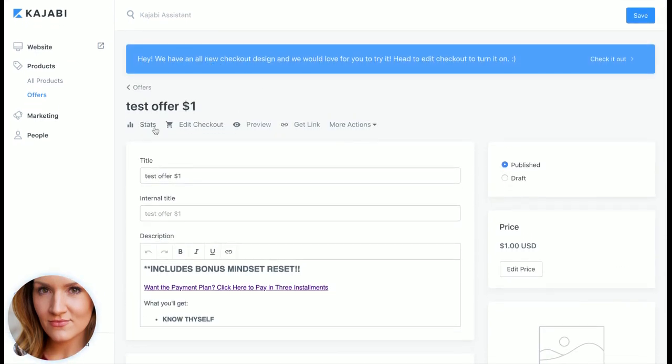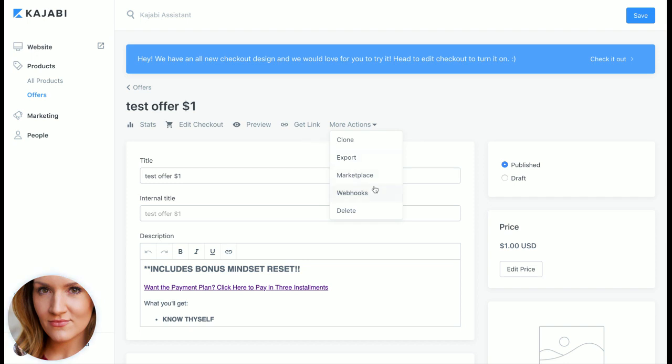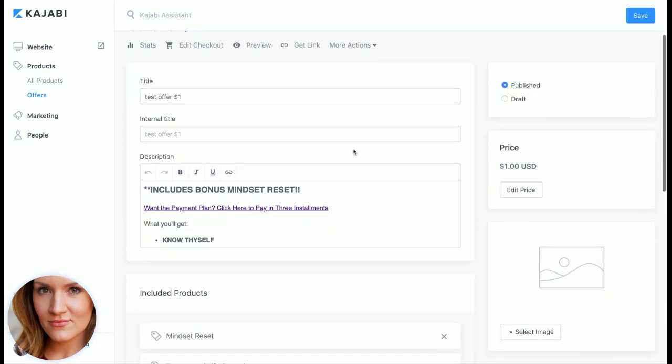First of all it measures stats. We'll go into edit checkout, preview link, and then more actions. This is so helpful. Clone, export, and then if you use marketplace or webhooks is great.